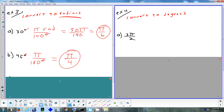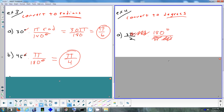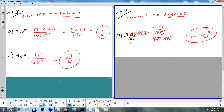To convert 3π/2 radians back to degrees: radians go in the denominator, so multiply by 180 over π. The π cancels and radians cancel, leaving 3 times 180 over 2. Simplify: 3 times 90 equals 270. The answer is 270 degrees — remember to include the degree symbol when writing degrees.